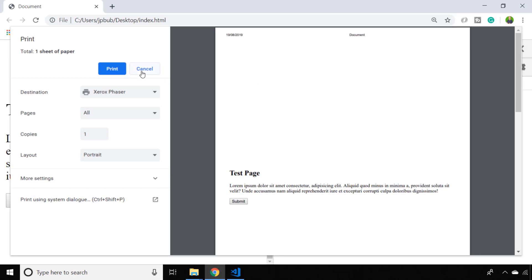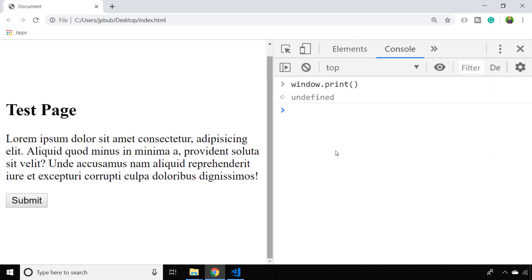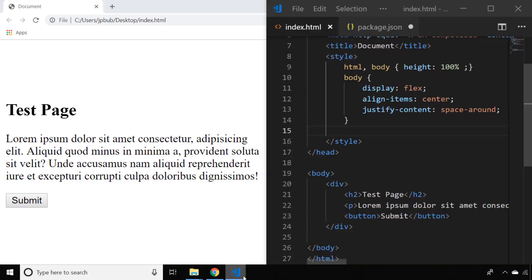If you just go back to the console, I can actually bring up the code for this page in Visual Studio Code. The best way to remove that button from the print output is to use a media query for printable pages and just set the display property to none on that button.